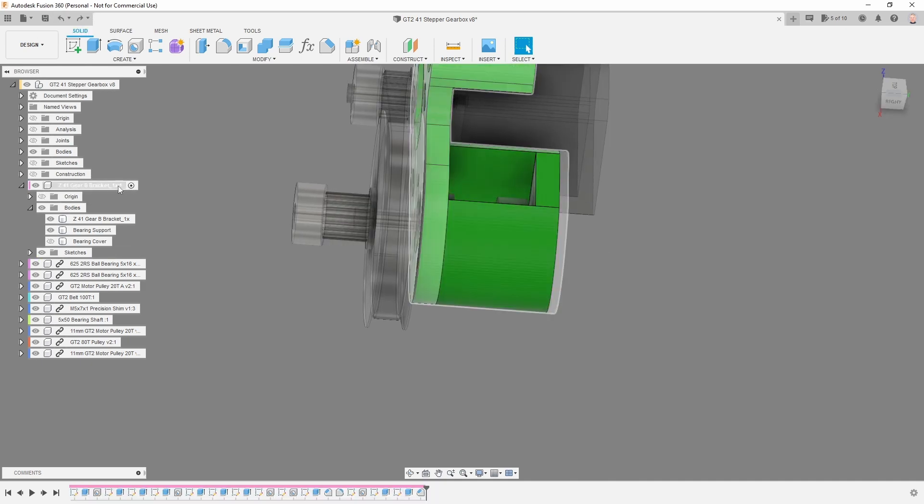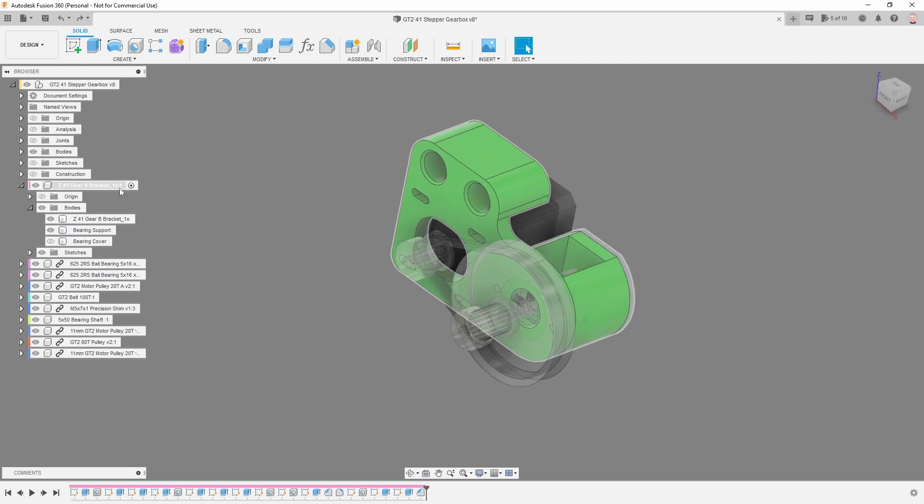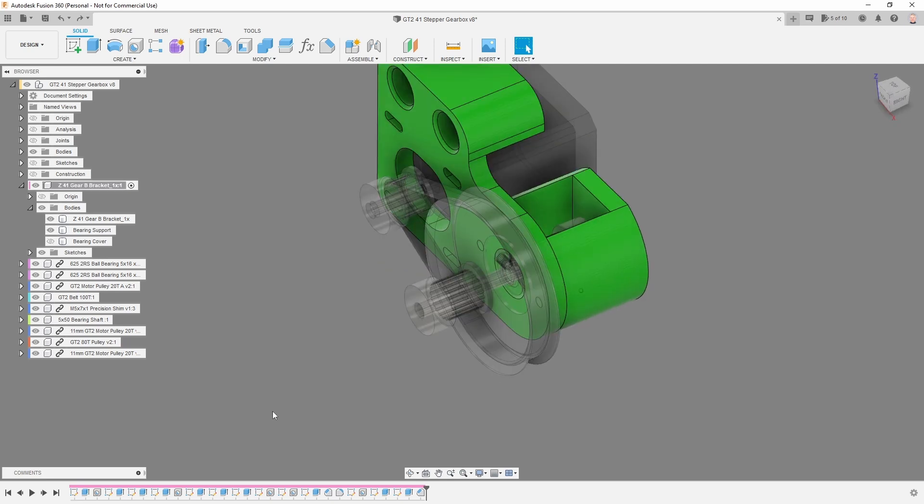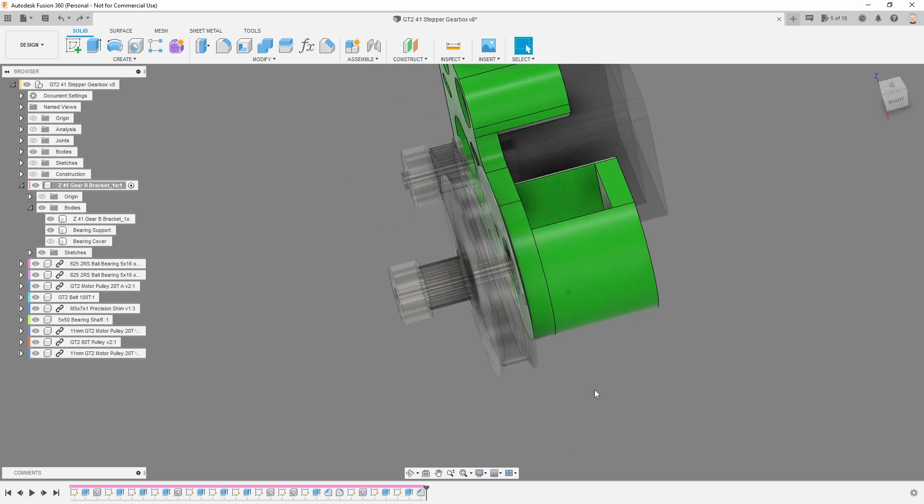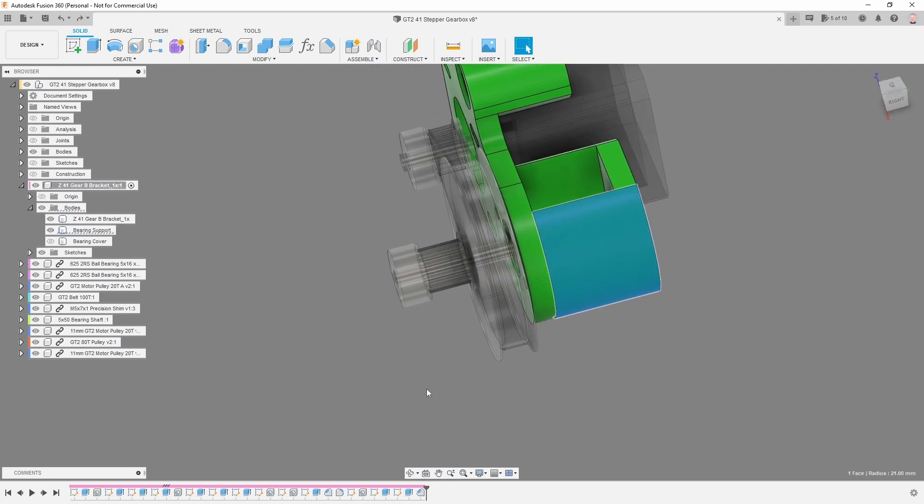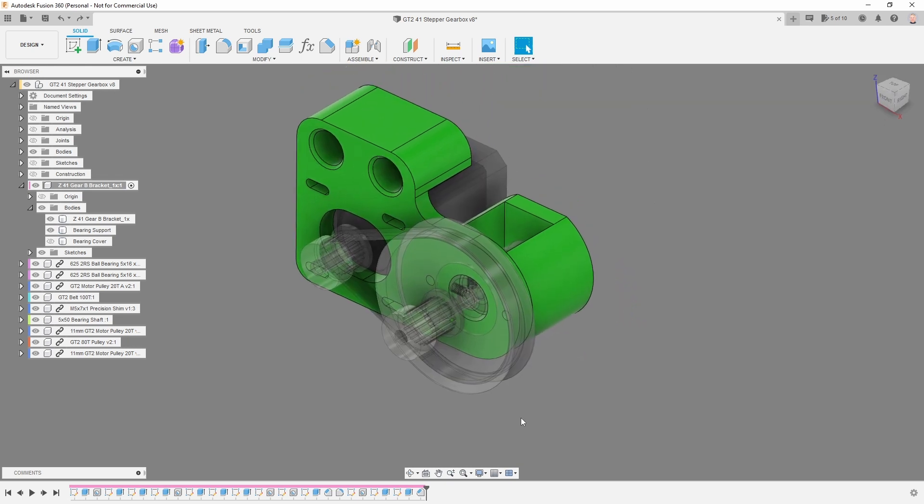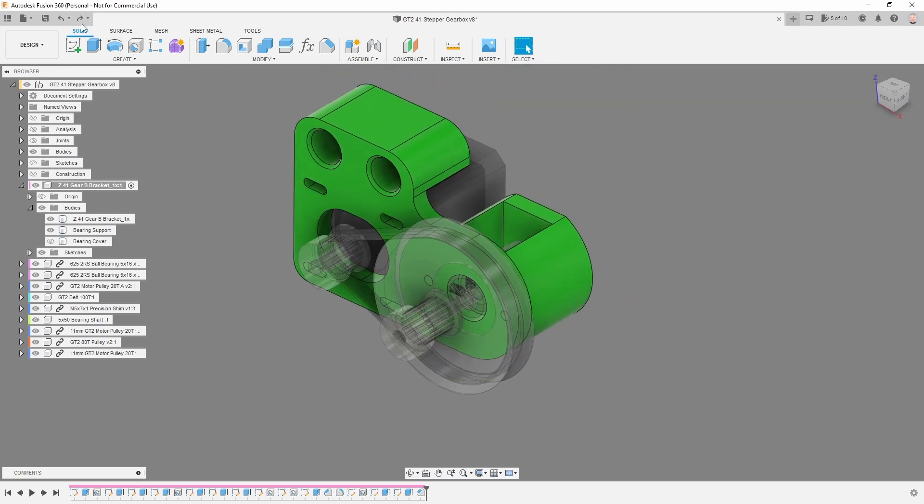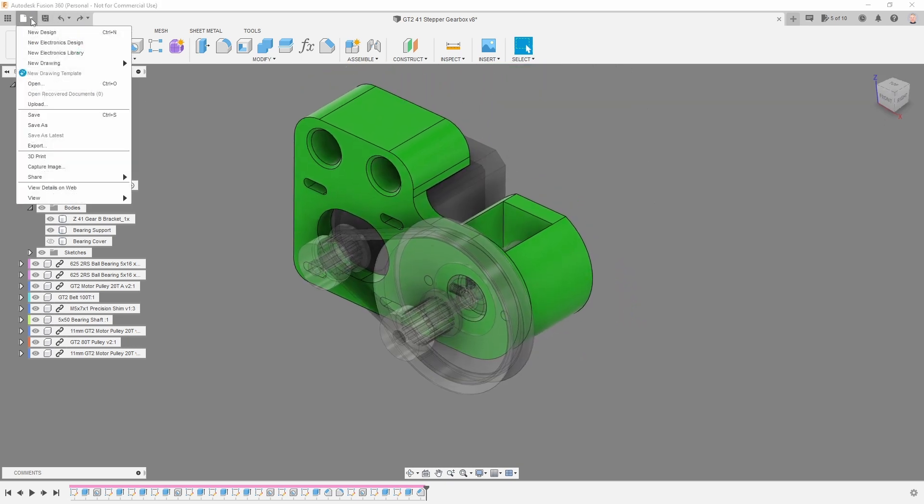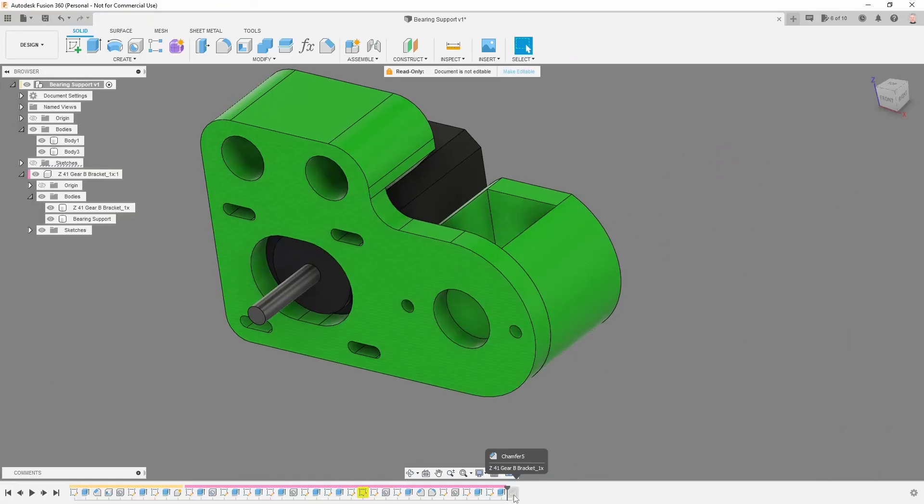Let's go back in the timeline for the bracket component. There's also everything for the bearing support. I can use this, but first of all, let's save this as another file. Save as, you can call it bearing support.